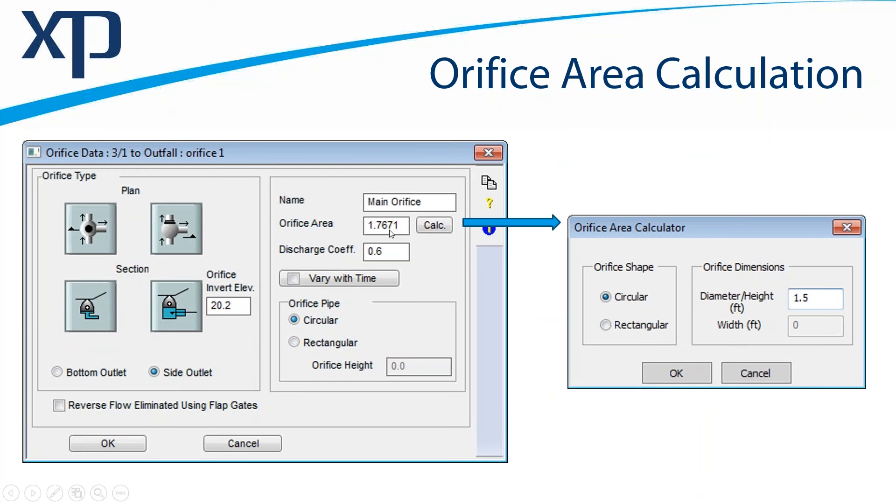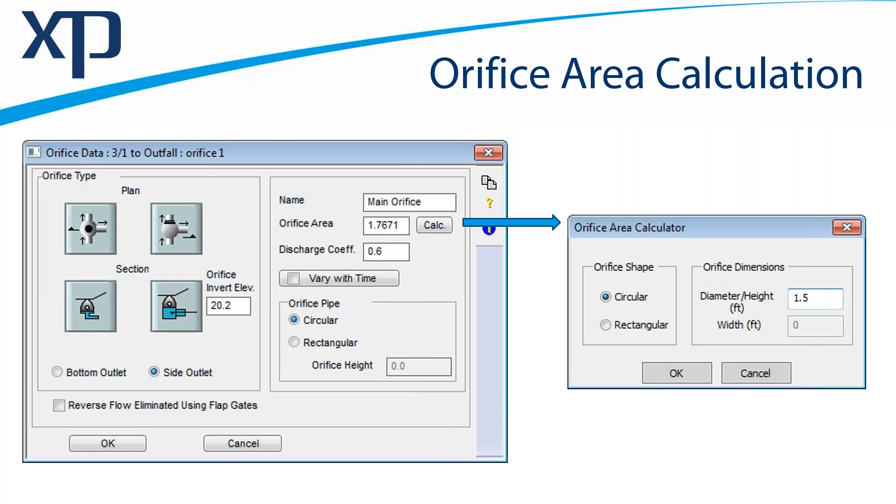This was essentially one of the items requested by users, that the Orifice Area, they always had to do a hand calculation to figure out the input. They knew, for example, they wanted a 3-inch orifice. However, they had to go and hand calculate, and then we allow now a direct input of the dimension, and then of course calculate the area for the users.